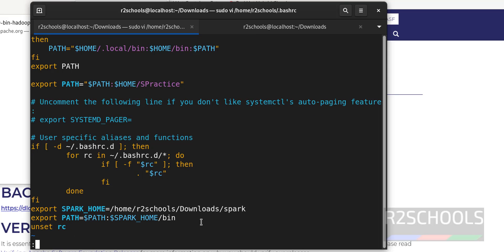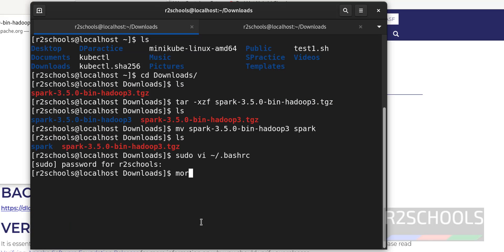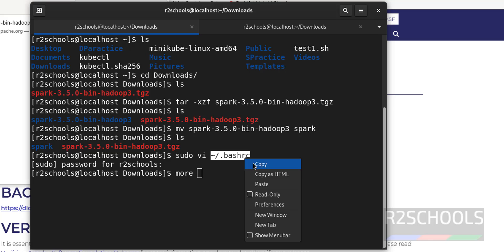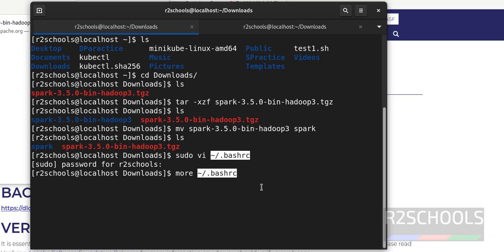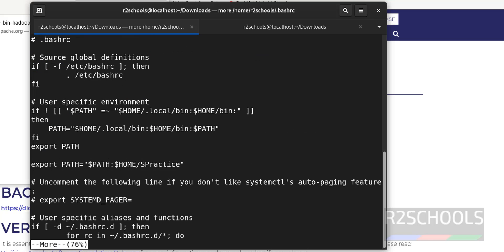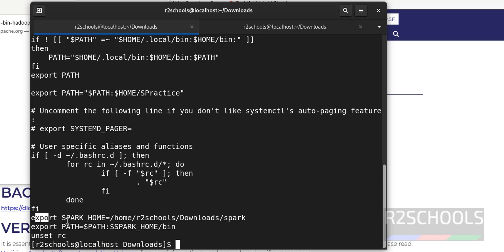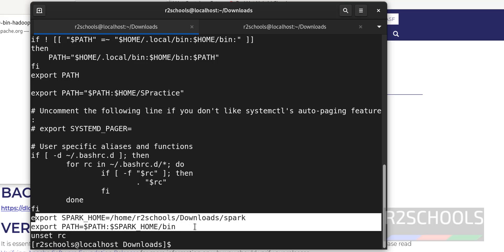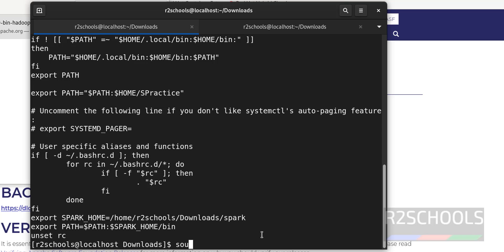Press Escape, then type ':wq' and hit Enter to save the file. Now edit the bash profile: 'sudo vi ~/.bash_profile'. Copy and paste the same environment variable block there as well. Then run 'source ~/.bash_profile' — this command will reload the profile.